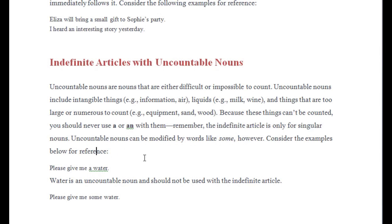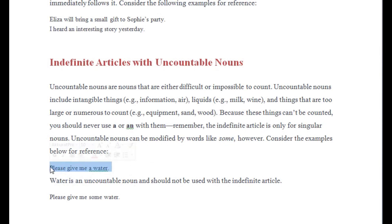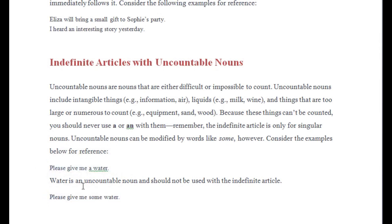With uncountable nouns, we use the word 'some.' For example, you cannot say 'please give me a water' — this is incorrect. What you can say is 'please give me some water.'